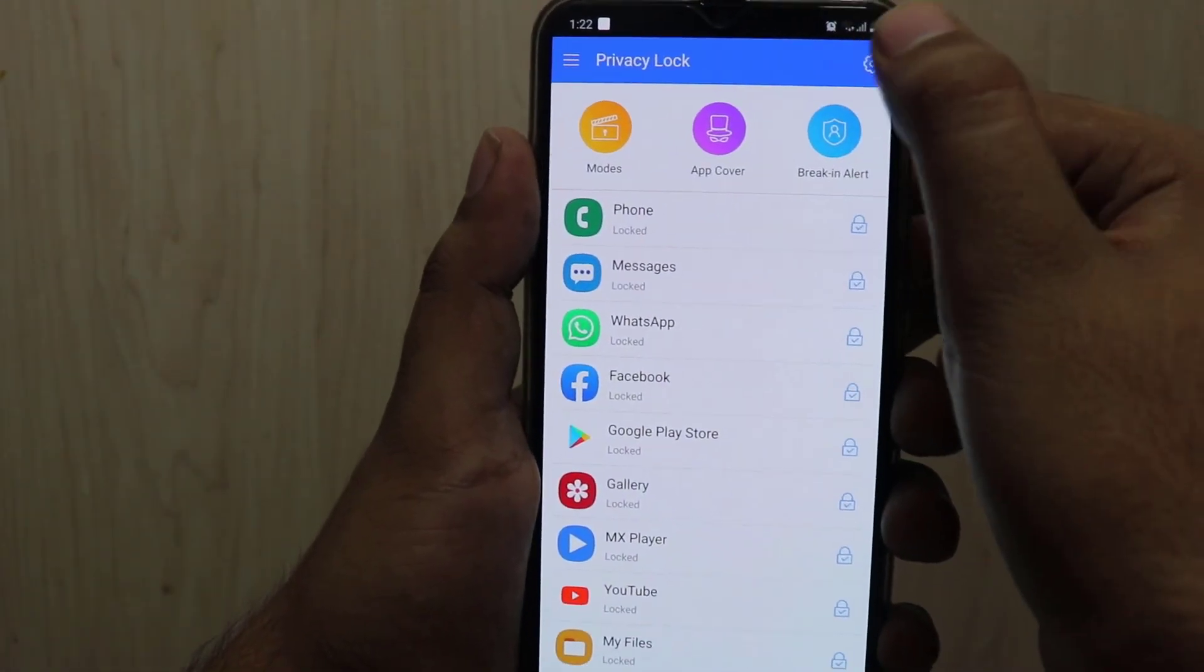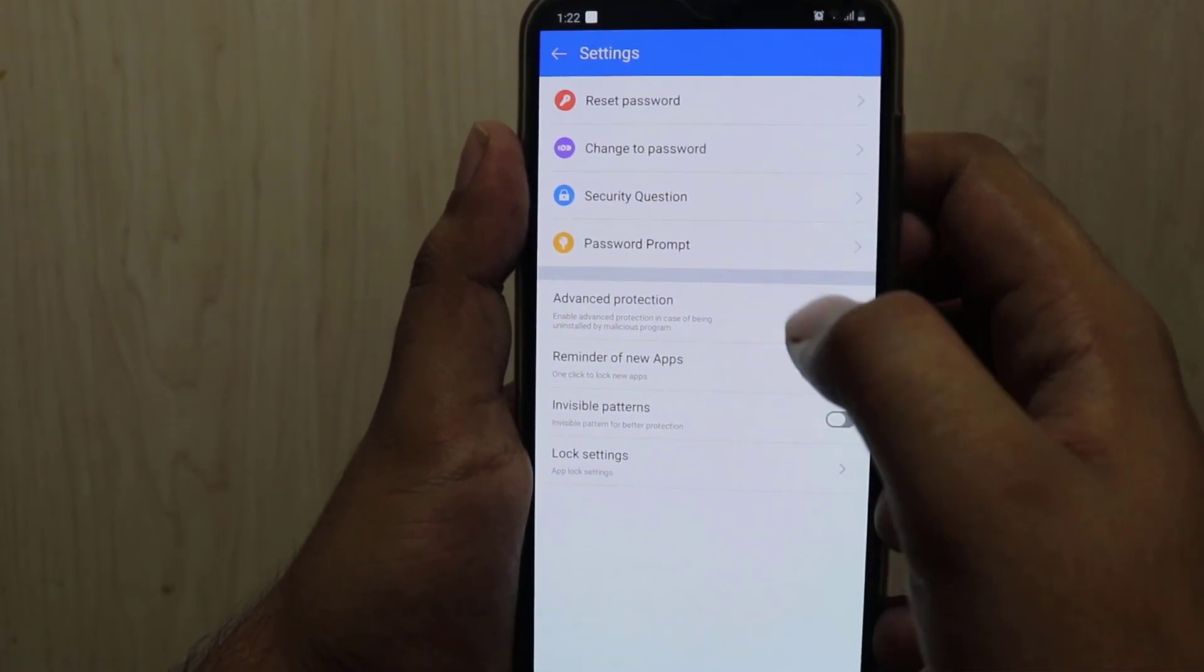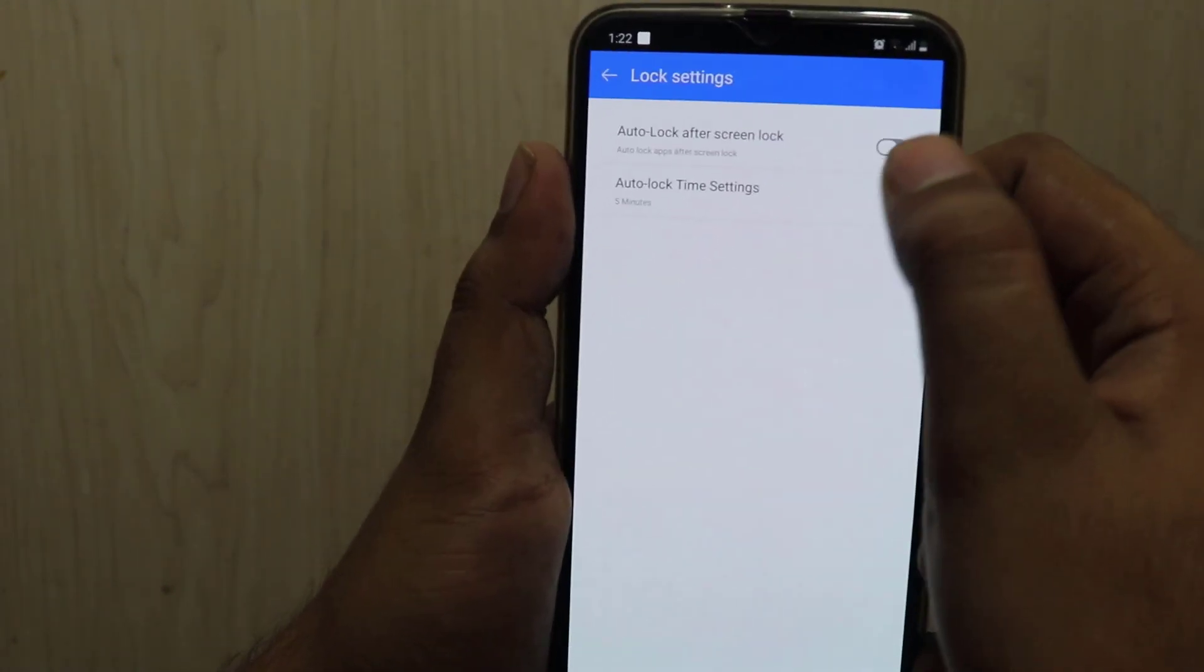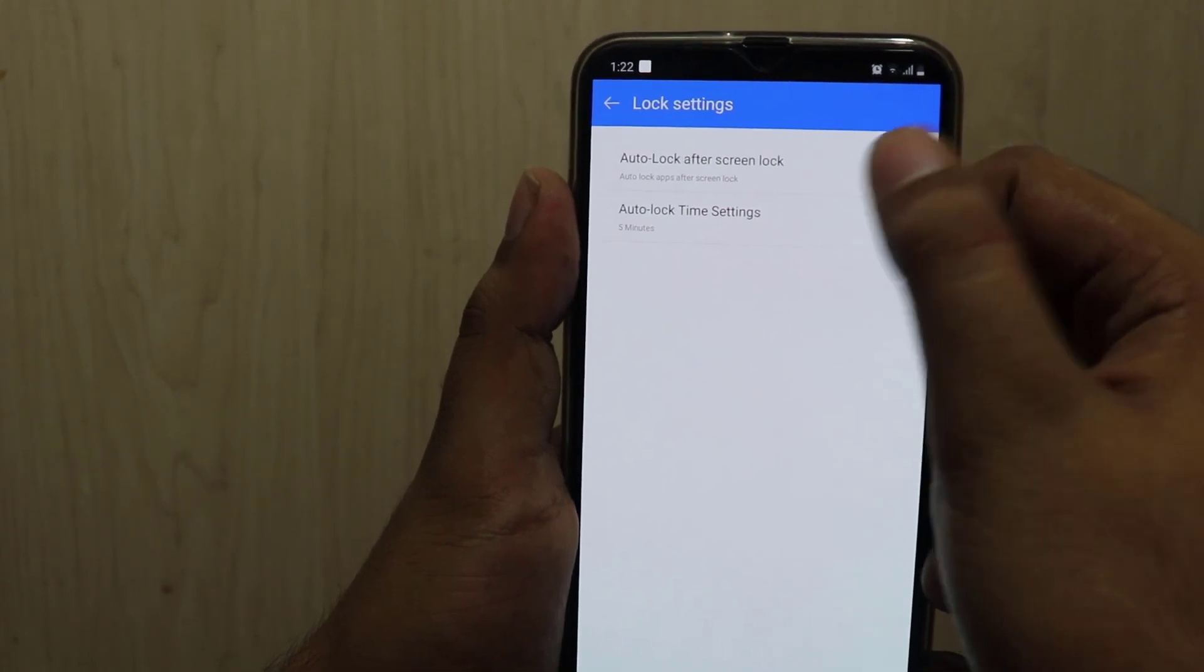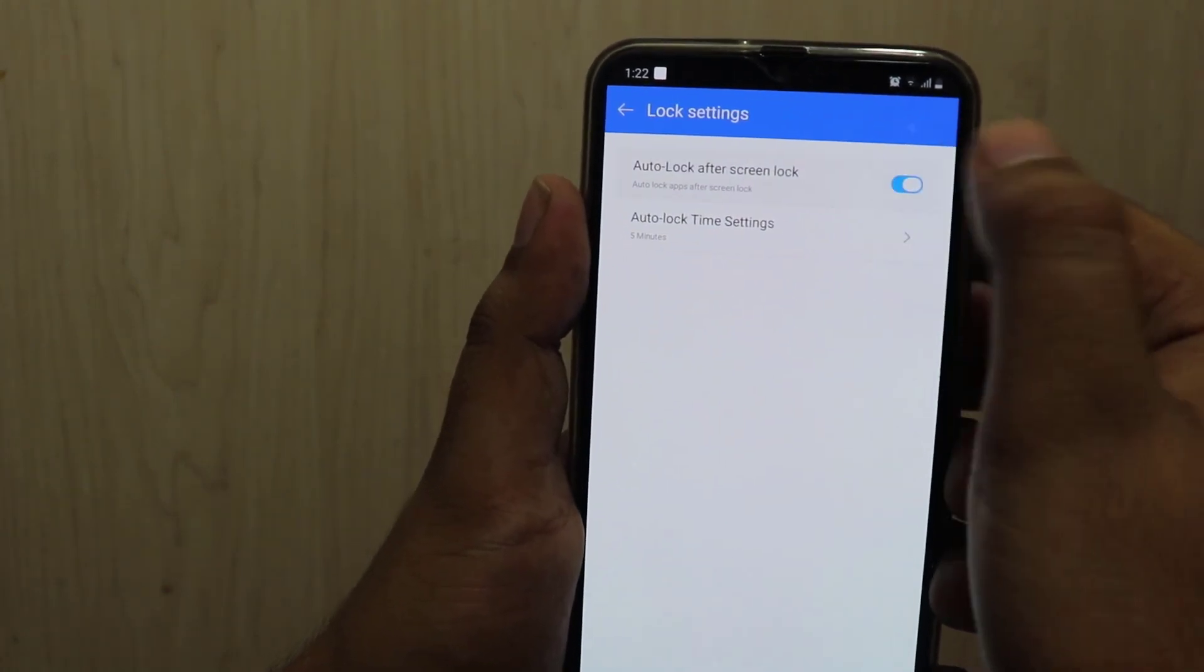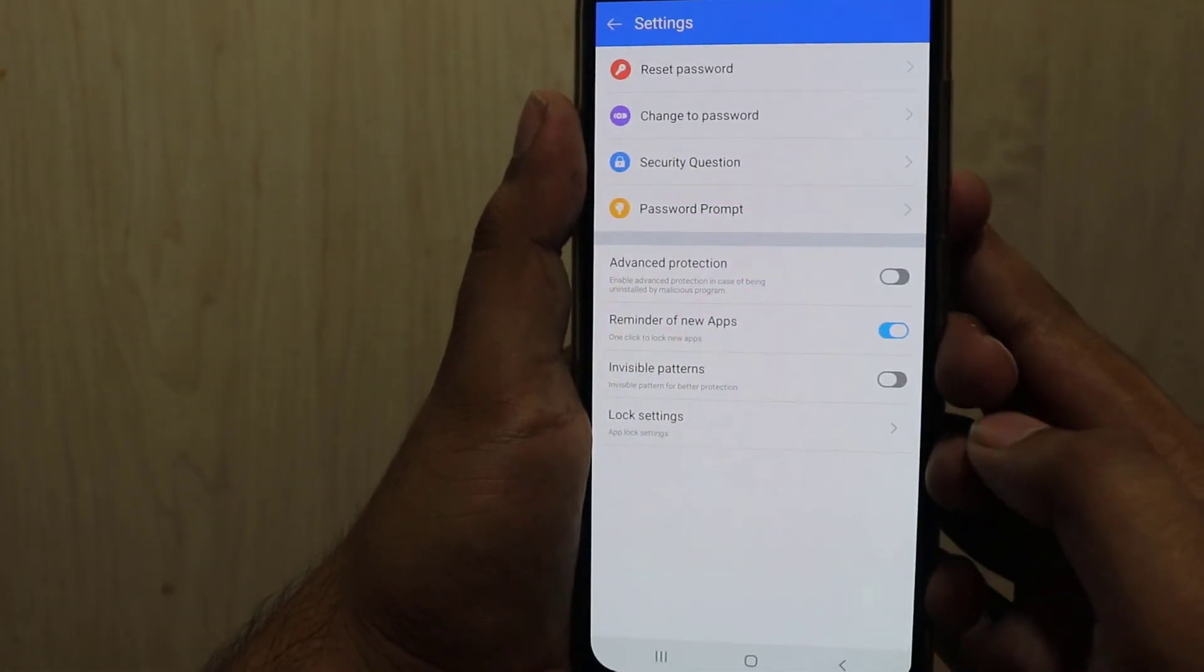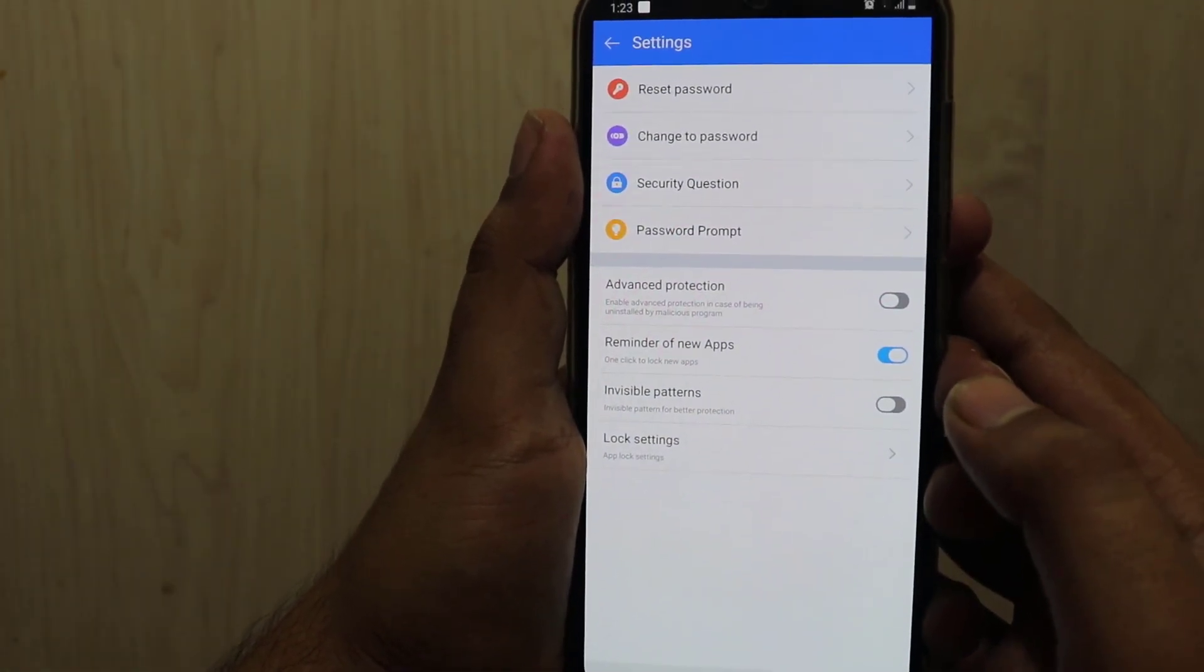At the top right corner you will see settings gear icon. When you click on that you will find several features inside. At the bottom you will see lock adoption. When you click on that you can also enable auto lock, and you can also adjust the time for the auto lock in these settings.